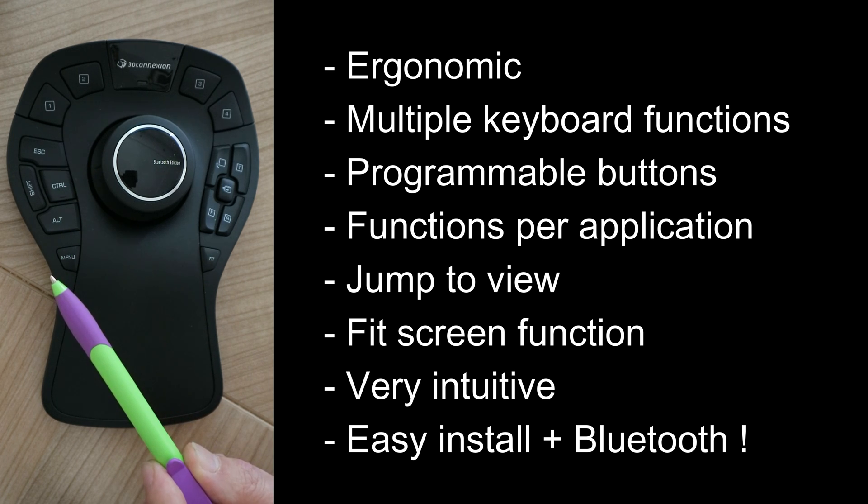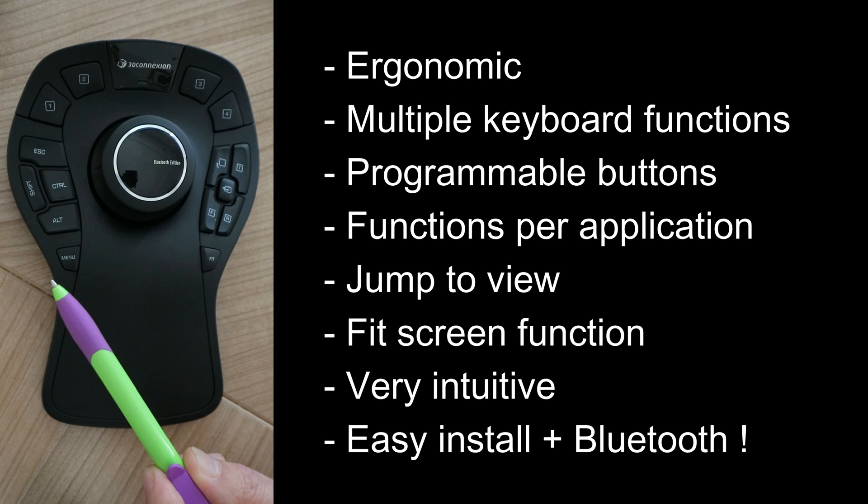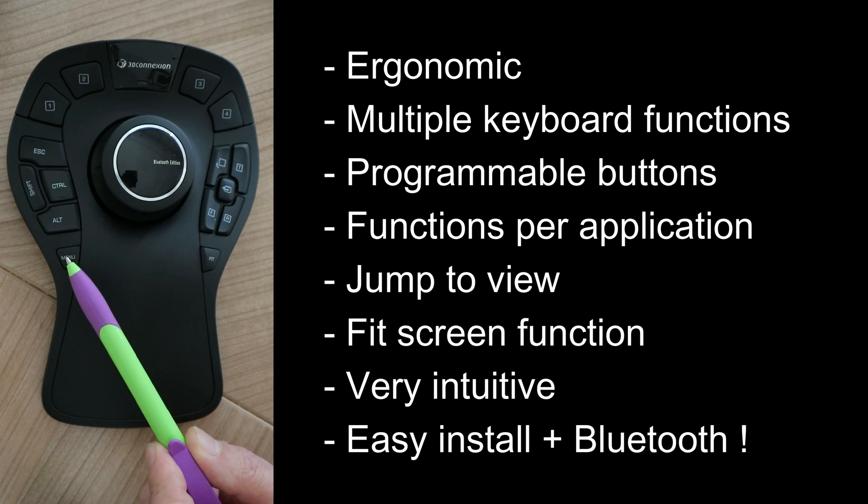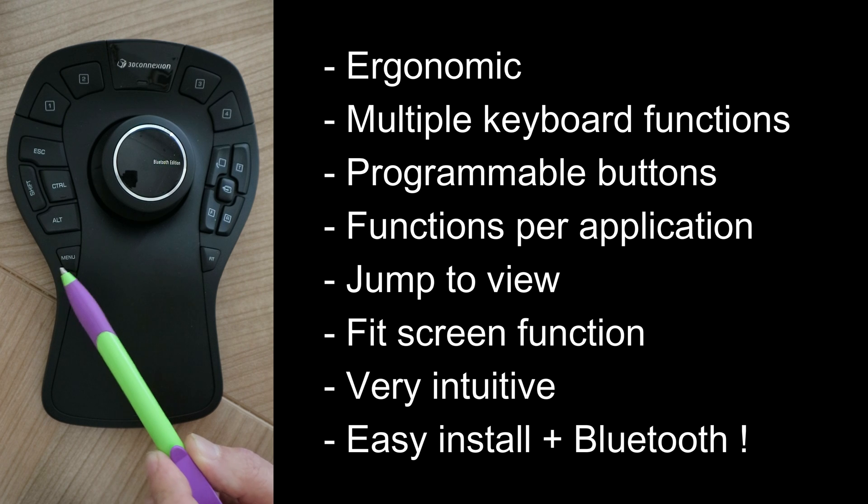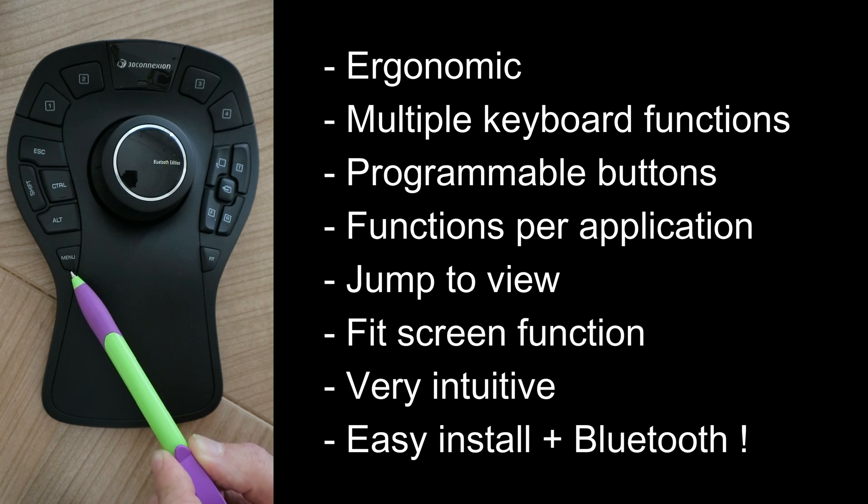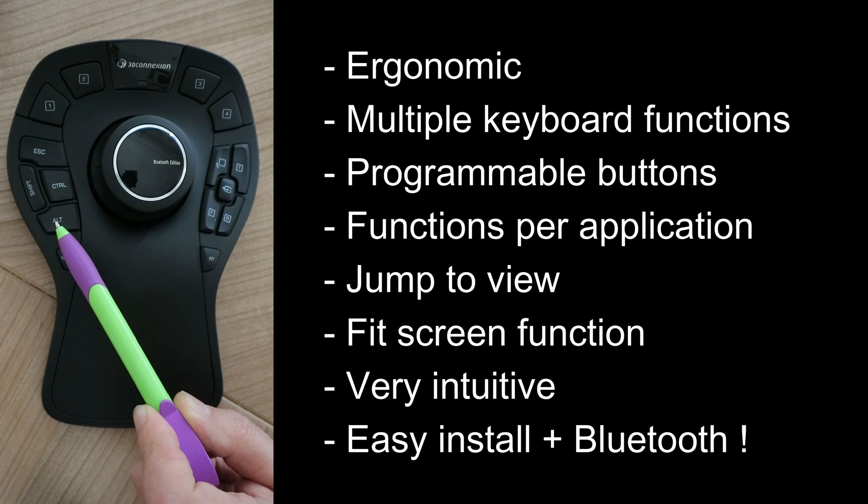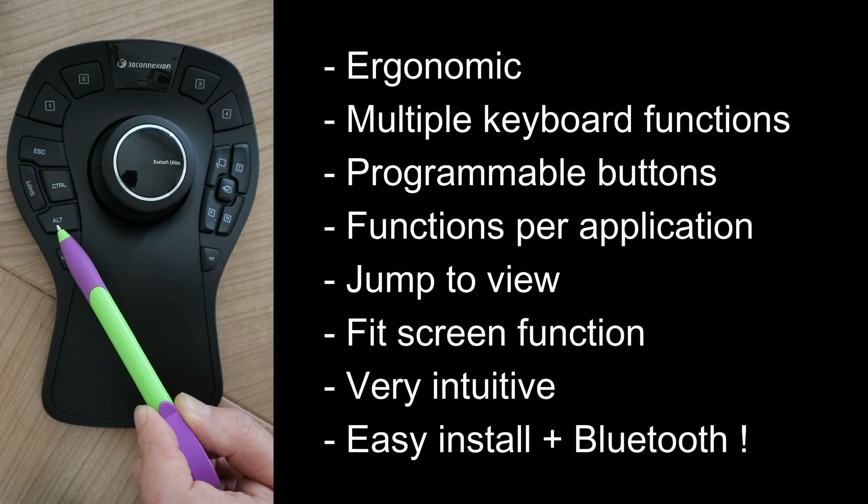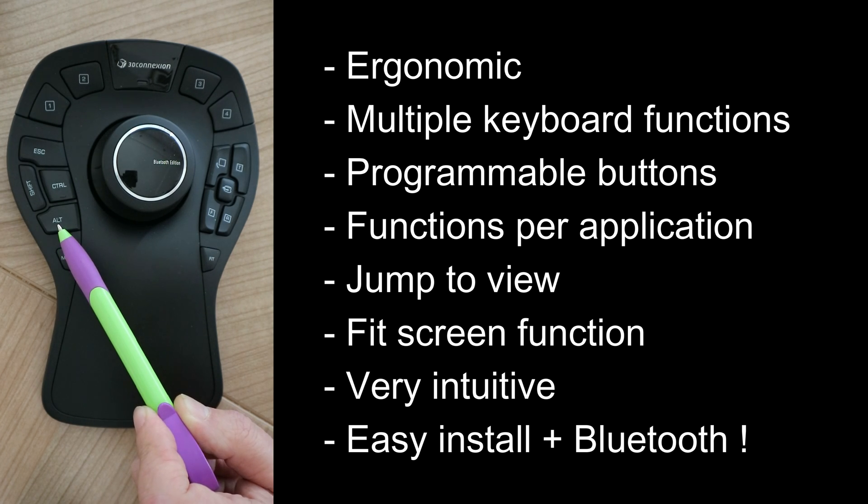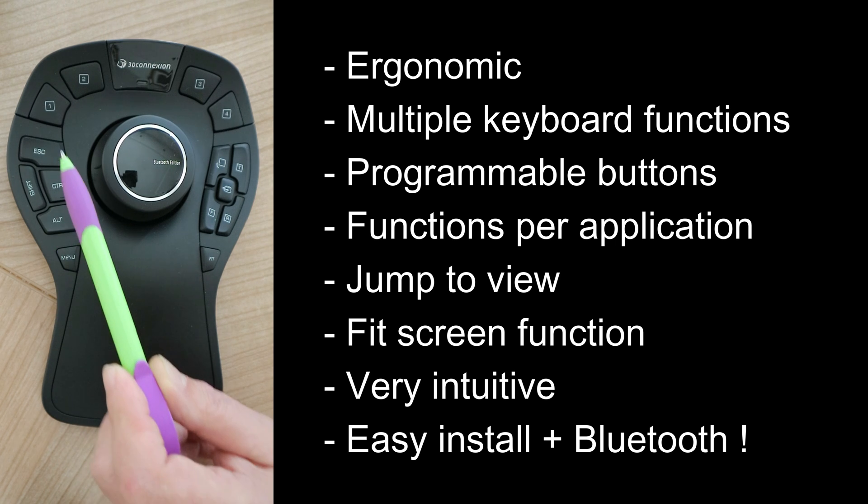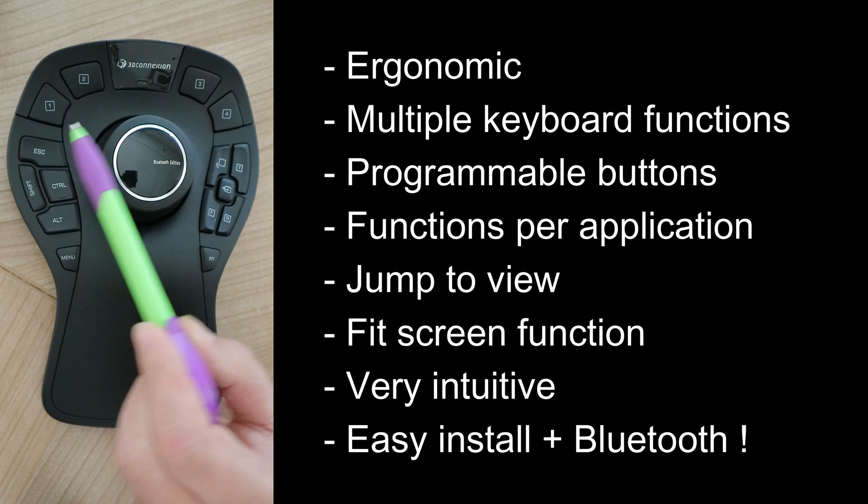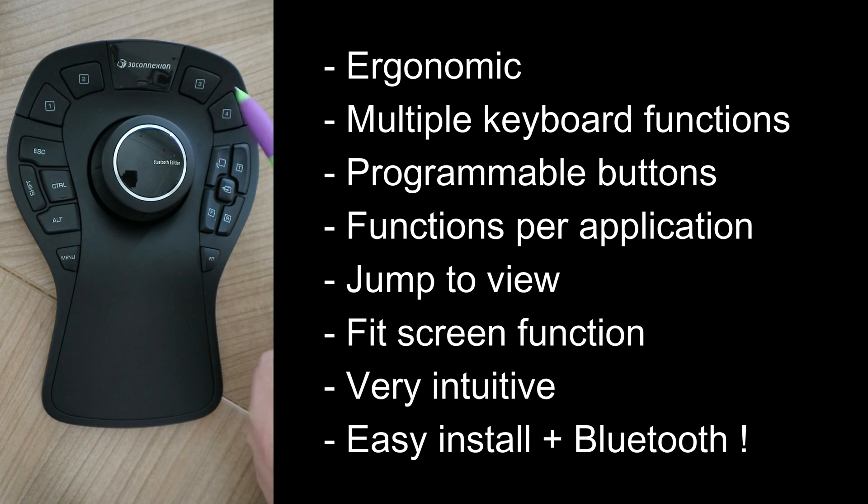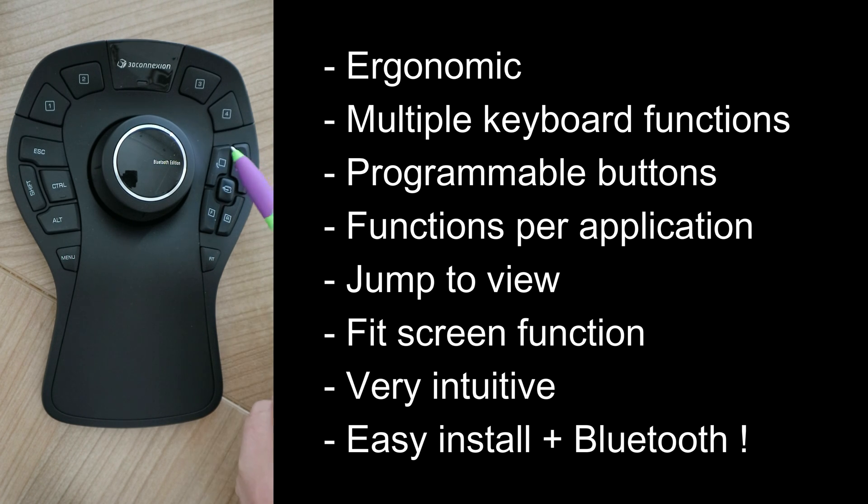When I'm in Maya, that has a different function than what I'm using in ZBrush or in 3D Coat, so it makes it very flexible, which is kind of cool. You can do that in this menu. Here on the left-hand side we have the typical buttons you use on the keyboard like Alt, Control, Escape, Shift, that kind of thing. Then we have one, two, three, and four programmable buttons as I just mentioned.